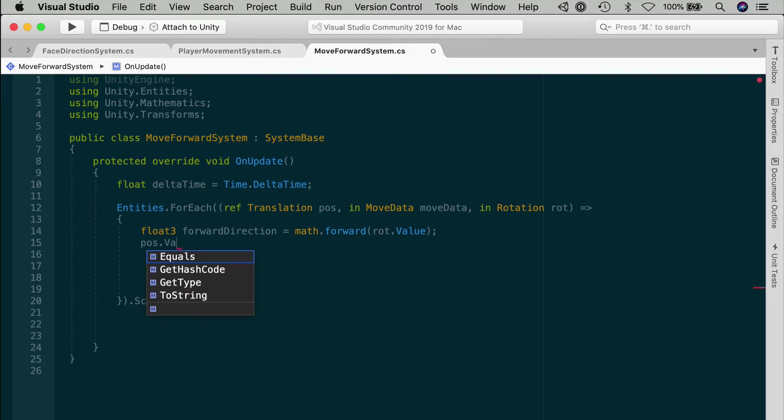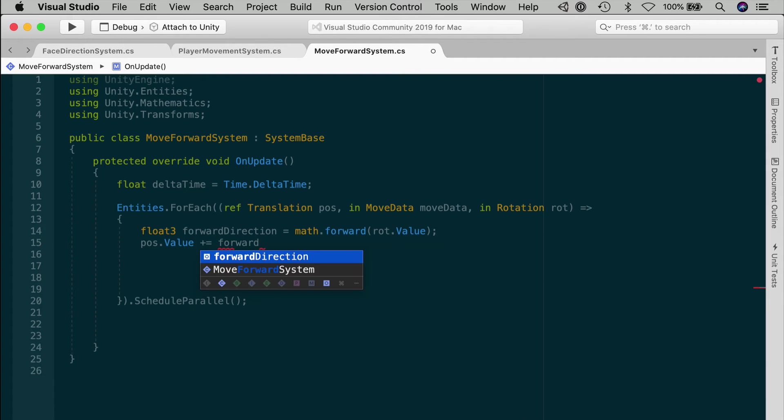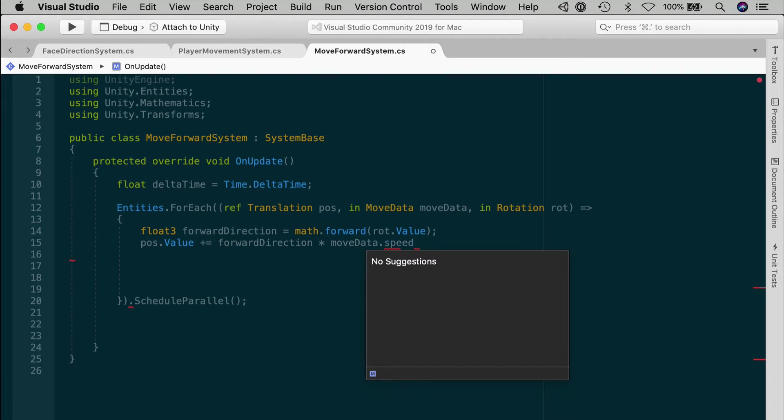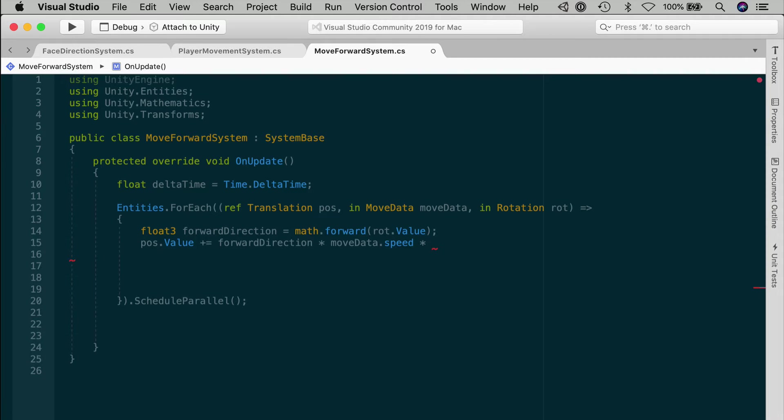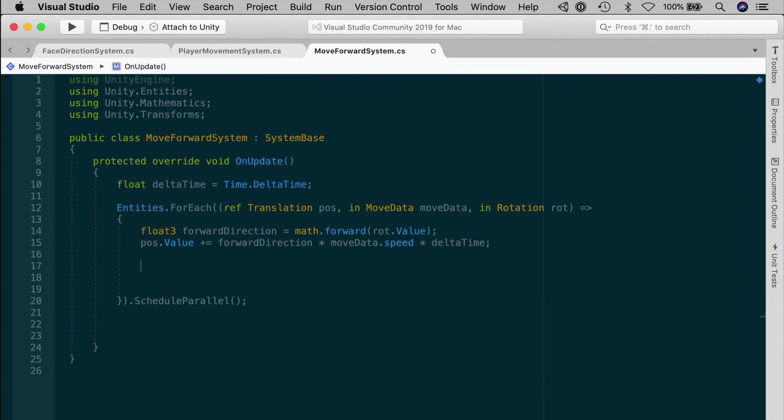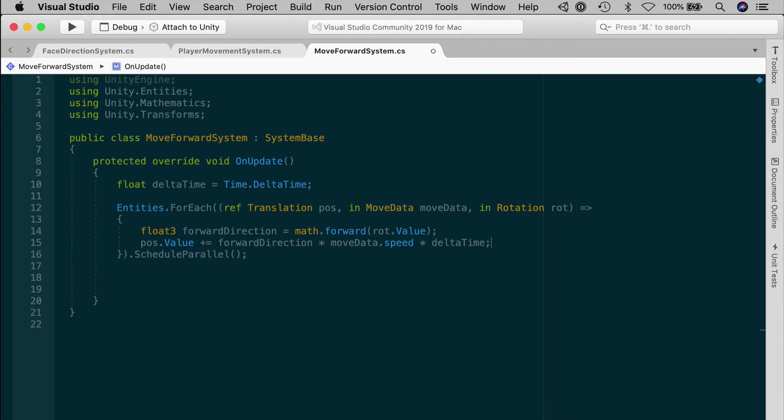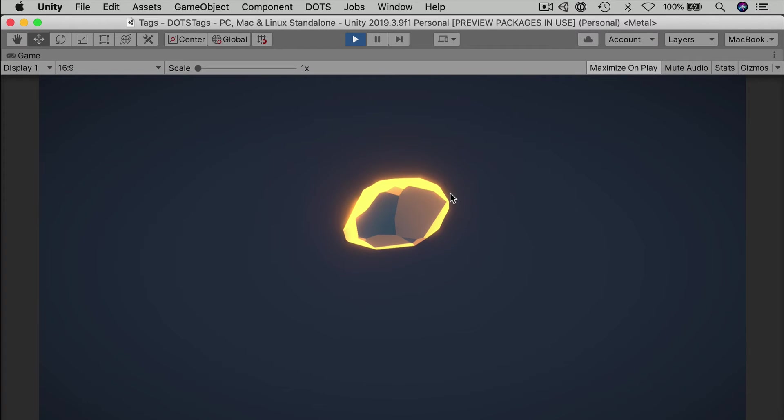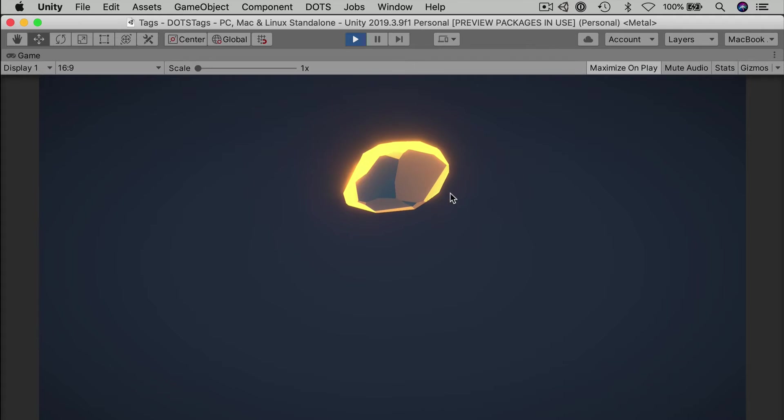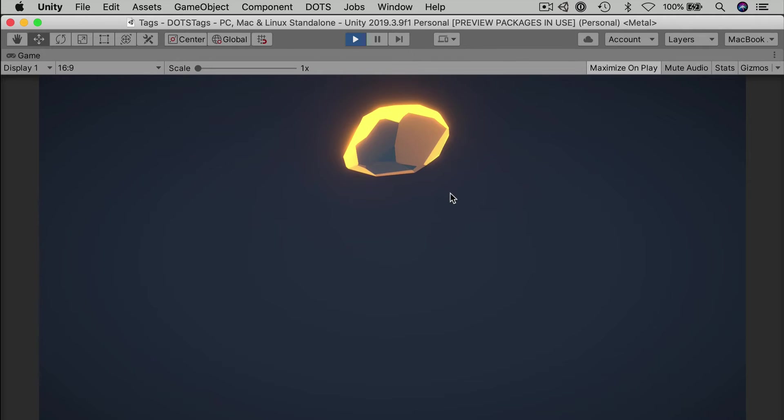First, we'll need to figure out the vector that points along the local z-axis of the entity's transform. And you get that with math.forward passing in the rotation value. Then you simply increment the current position. Pause value plus equals. And we add the forward direction that we just got, multiplied by the moveData's speed. This gives you how much we move per second. Instead, we want how much we move per frame. So we multiply by delta time. If you save the system, then it's active. In play mode, look at that. Our asteroid is now moving forward along its local positive z direction.